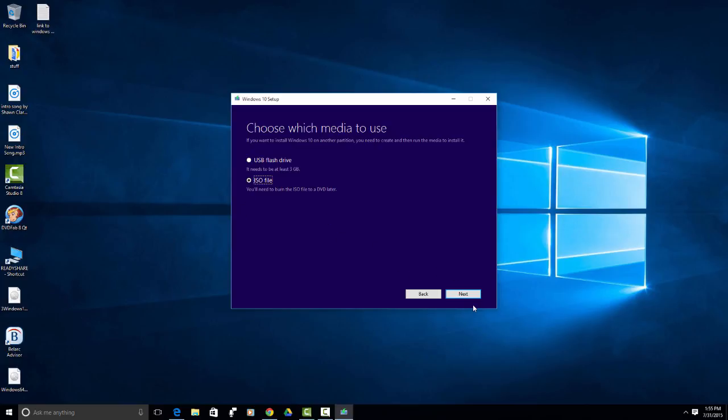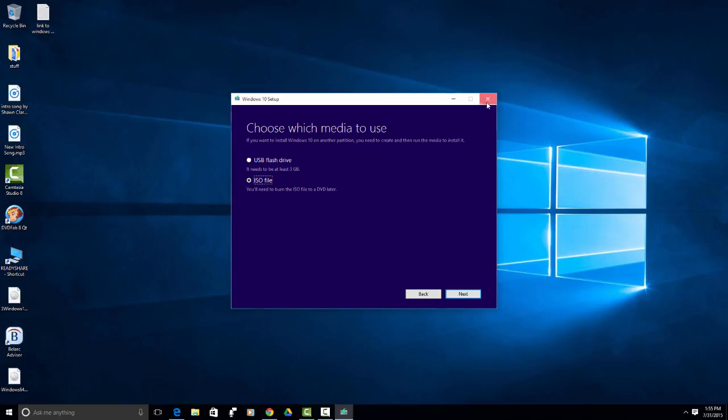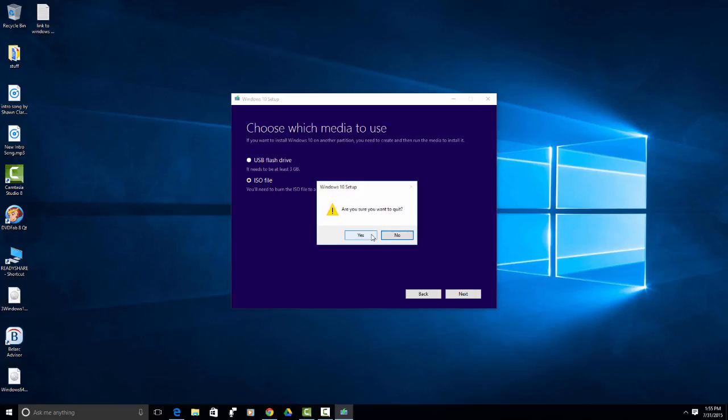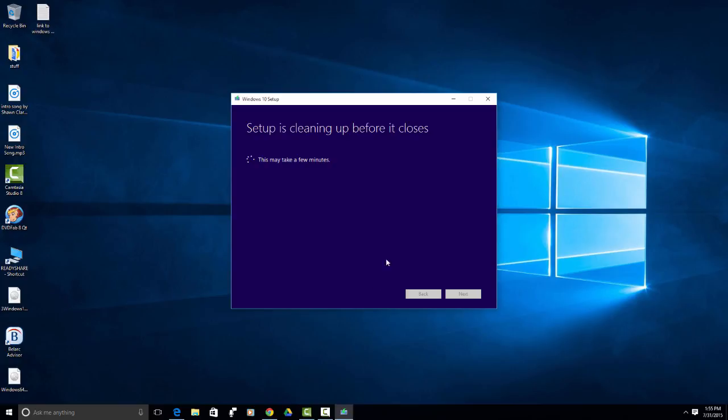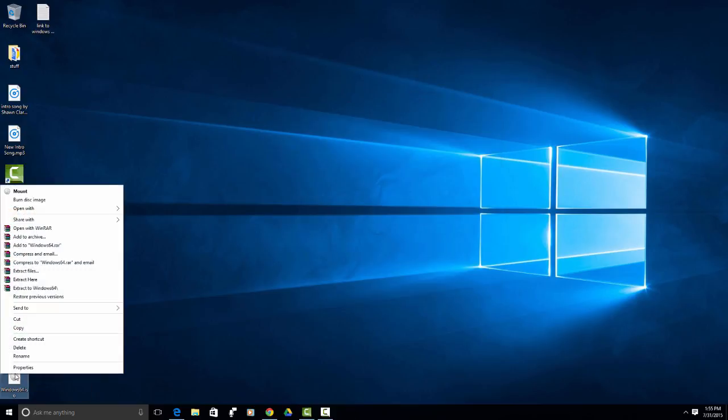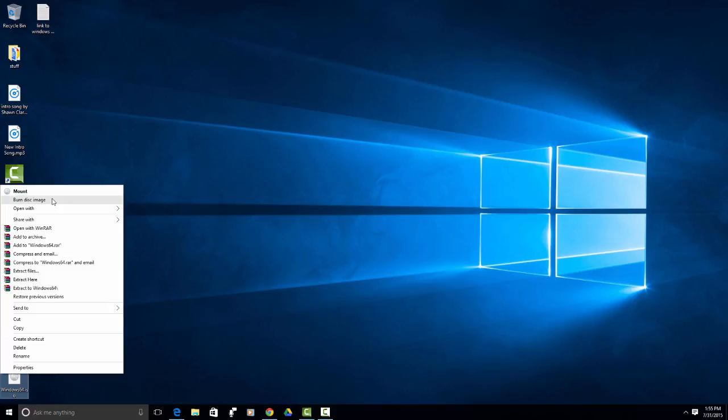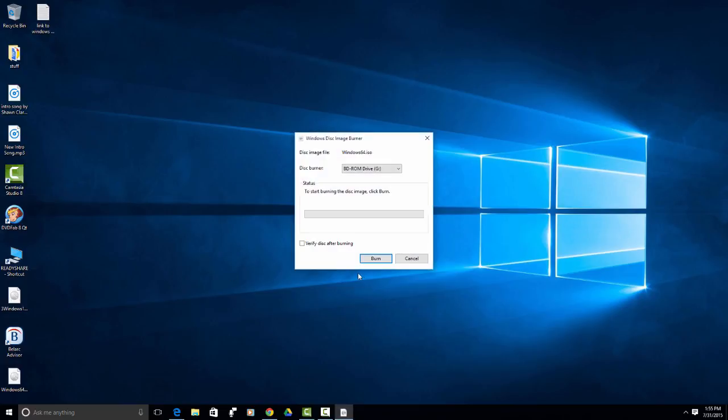Once I do that, it will burn this ISO to a disk. I have already done this. Once you have the ISO file downloaded, you are going to right click on it and say, burn disk image. You will put your DVD into your DVD burner or CD burner and click burn. It will take a few minutes to burn.